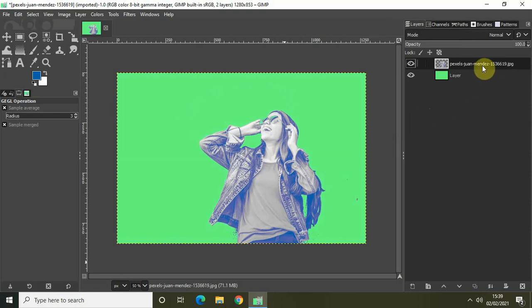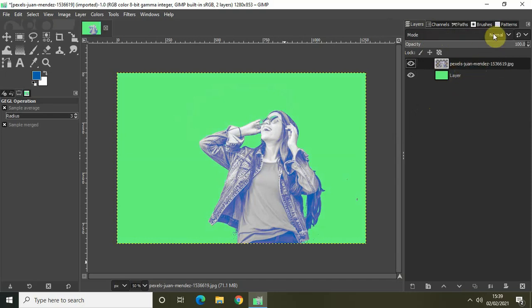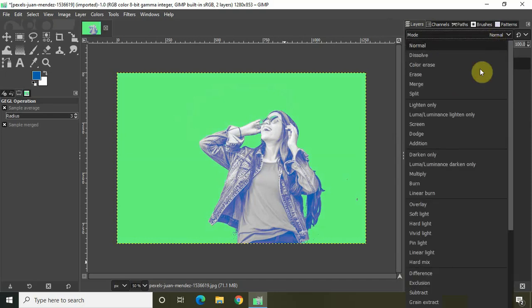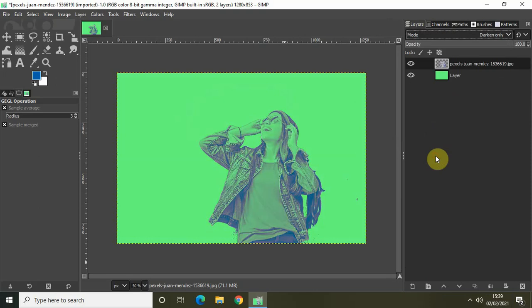And now, again, the mode is normal for this layer. So change this to darken only.